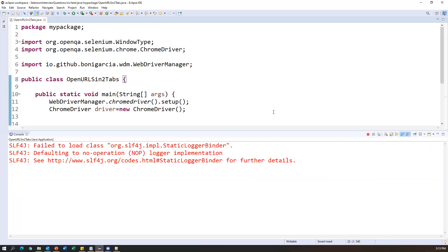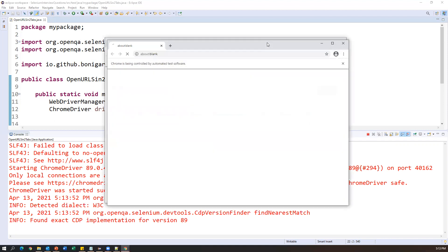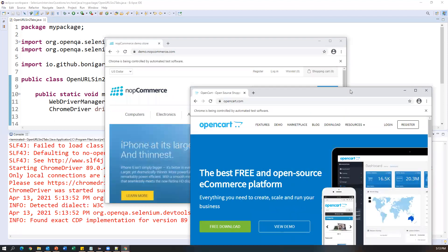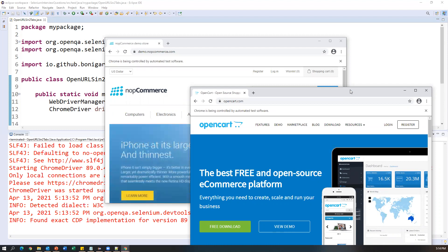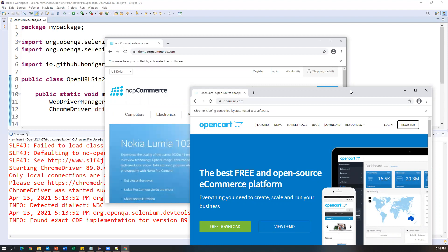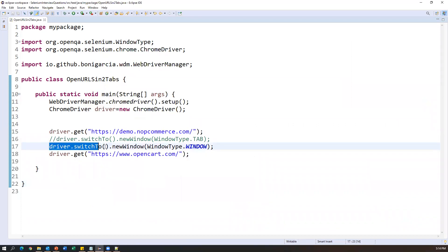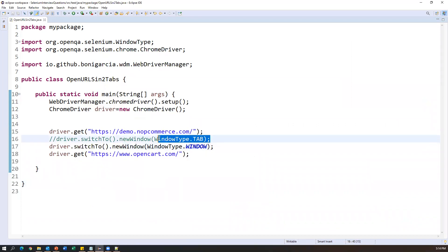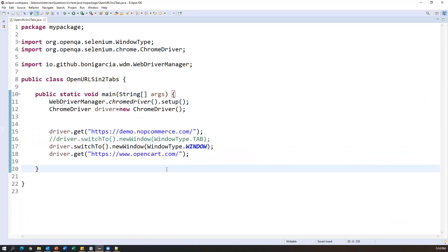Now it is launching the browser and opening both applications in two different browser windows. If you want to interact with elements in either window, you need to use window switching commands to navigate between them. So this is the new command available from Selenium 4: driver.switchTo().newWindow(WindowType.TAB) opens a URL in a new tab, and driver.switchTo().newWindow(WindowType.WINDOW) opens it in a new browser window.